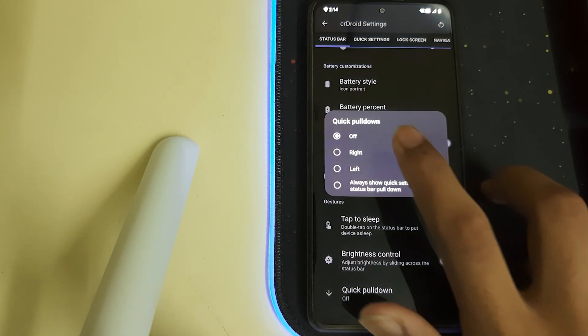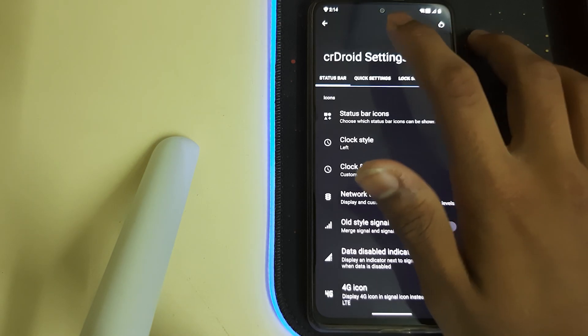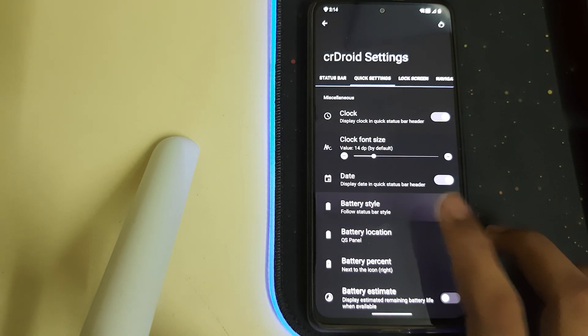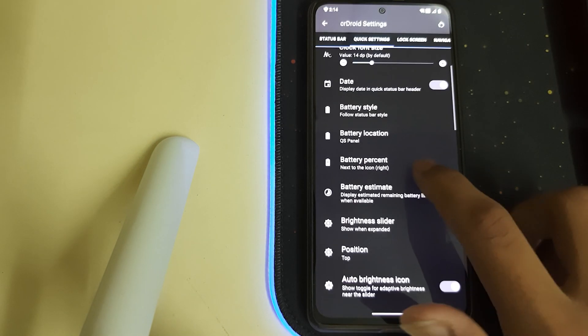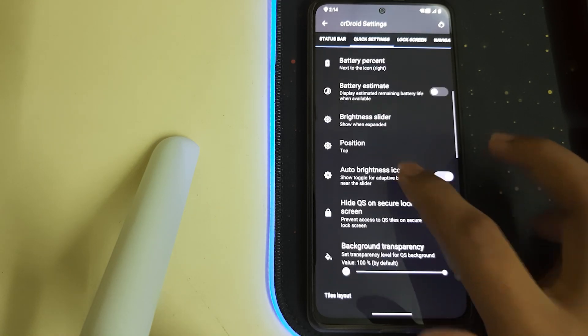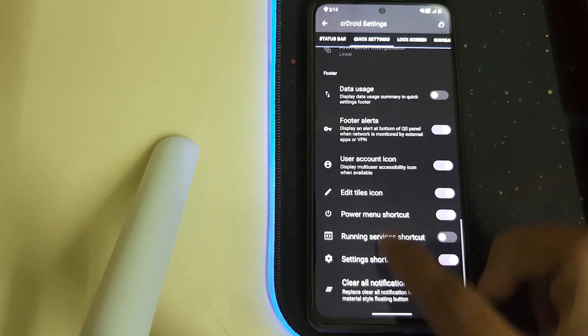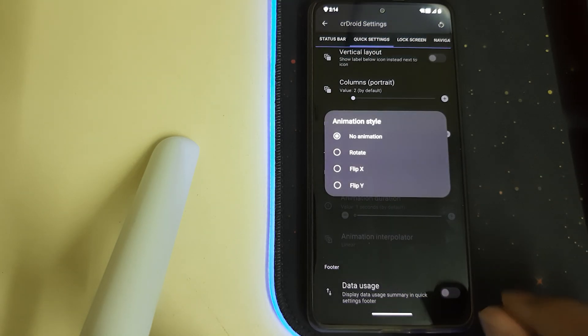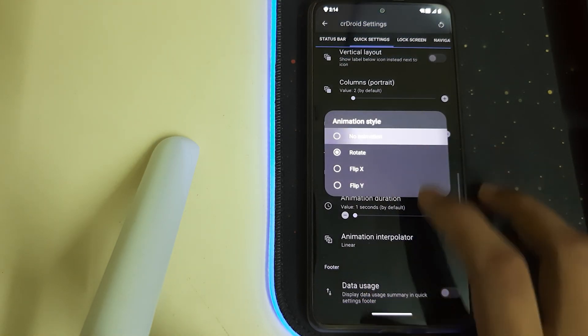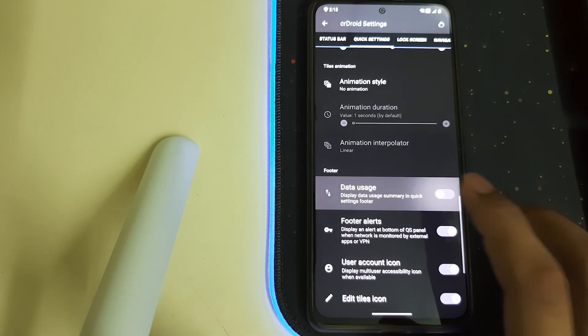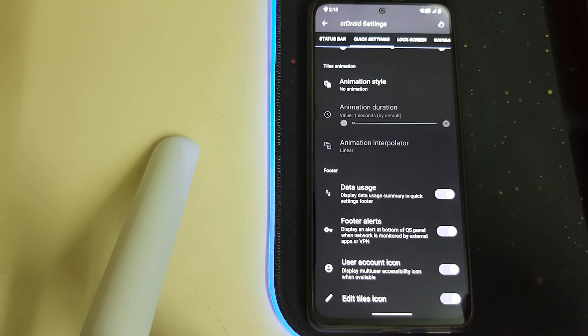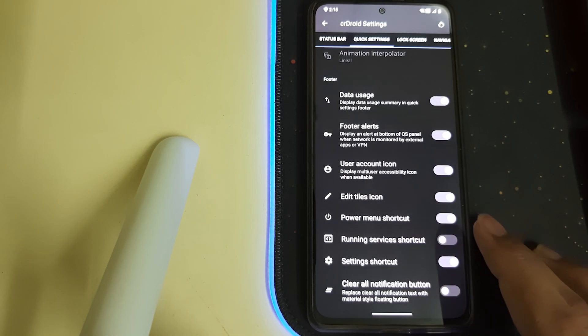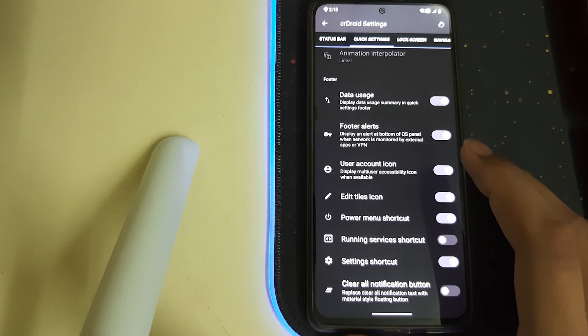That's nice. We have the percentage hidden inside or many other options. We have Brightness Control, Quick Pull Down. Let's go to Quick Settings. We have the Animations. We have Data Usage—it displays the data usage summary in Quick Settings Folder.